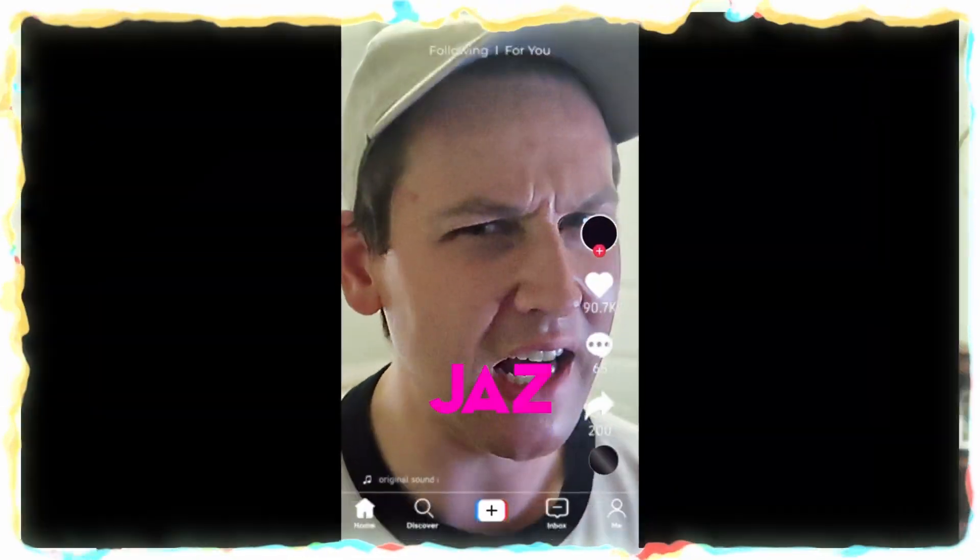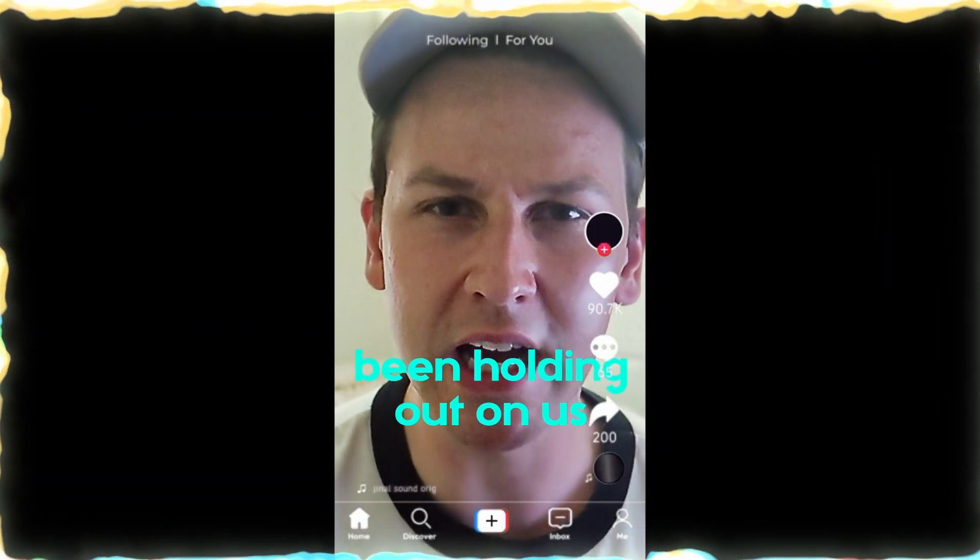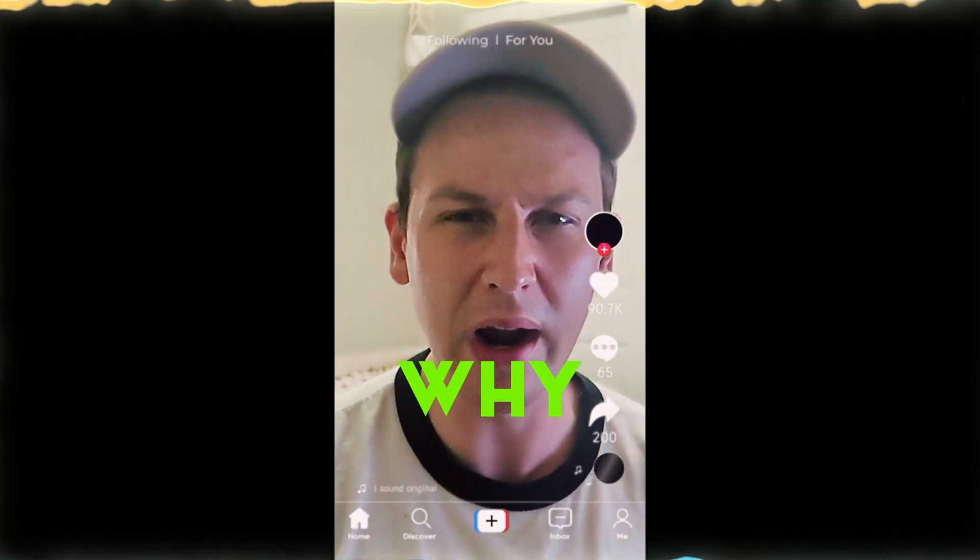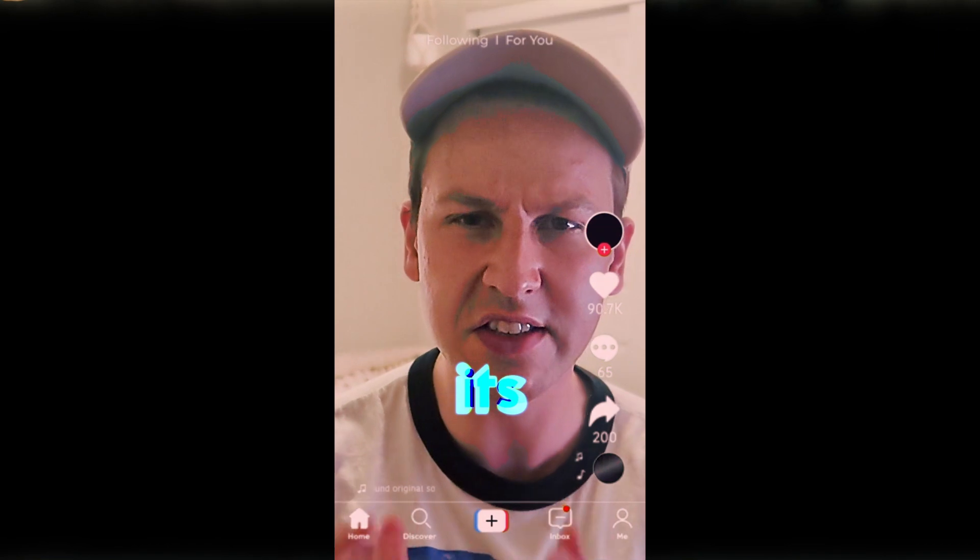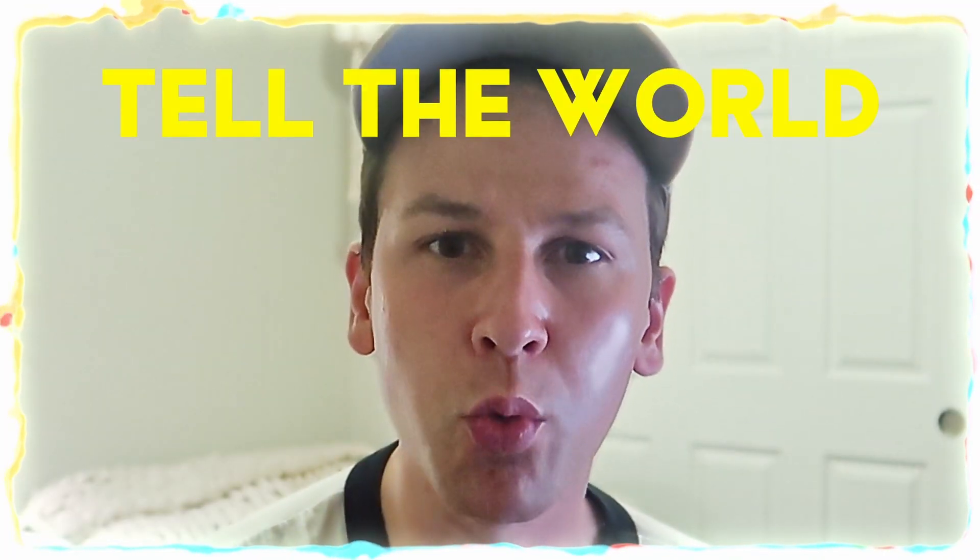Now, I know by the title of the video you're probably thinking, Jazz, why have you been holding out on us? Why did we never know this? It's must know information, Jazz. You must tell the world! Well, that's what I'm doing, dear friend.